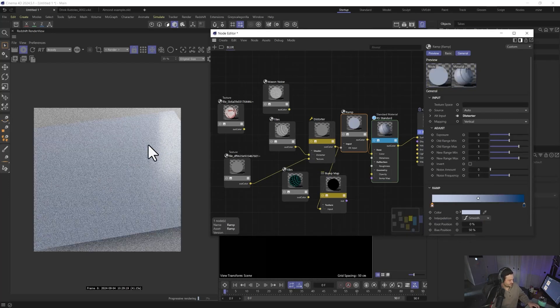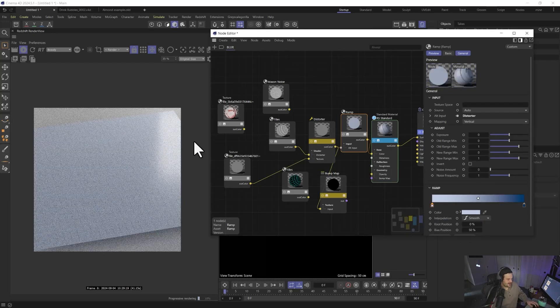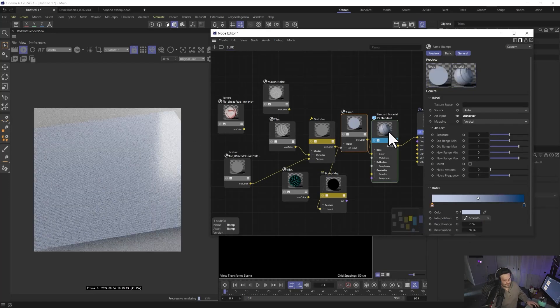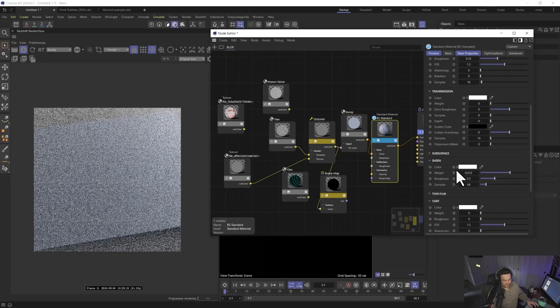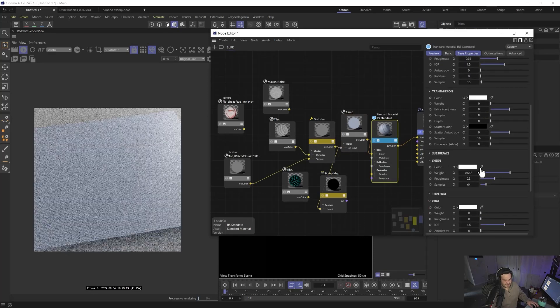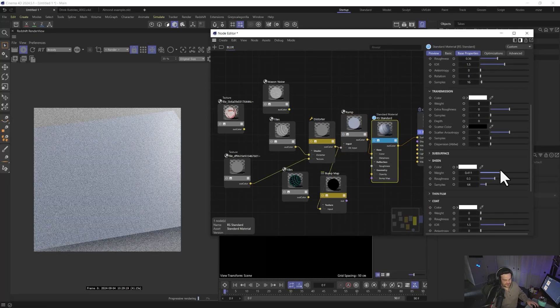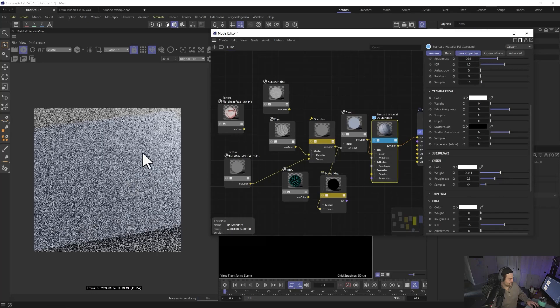And maybe instead of black, we'll do like a light kind of blue. There we go. And so now we have this kind of bluish fabric. Obviously, we need to adjust the roughness a smidge and mainly add a little sheen on there. There we go.